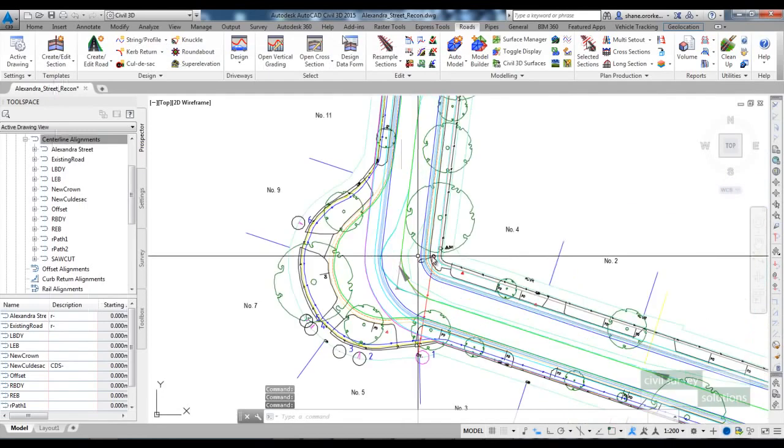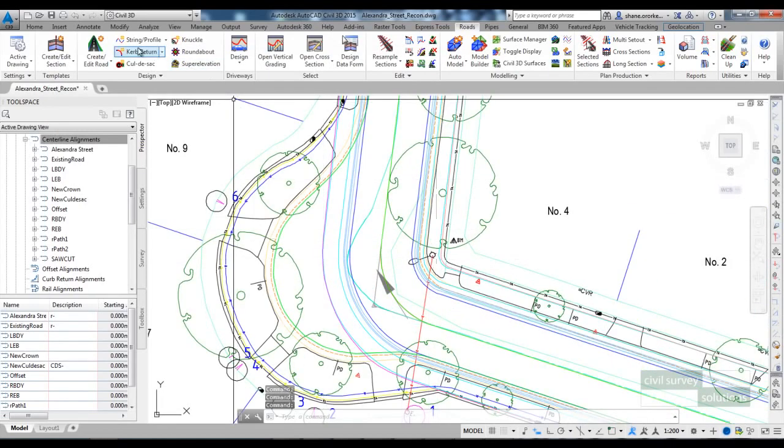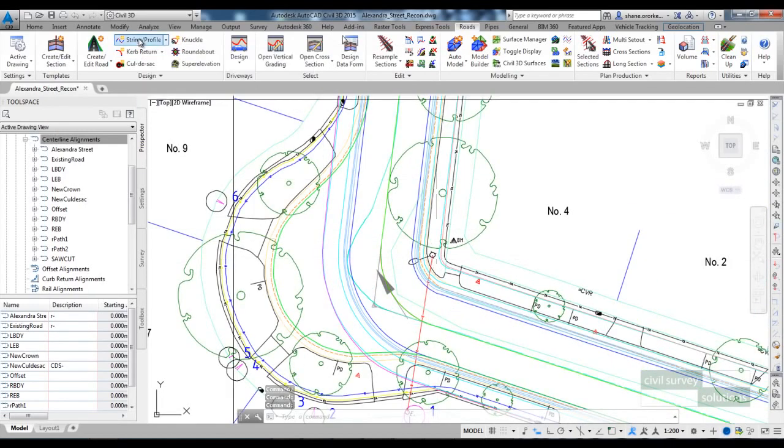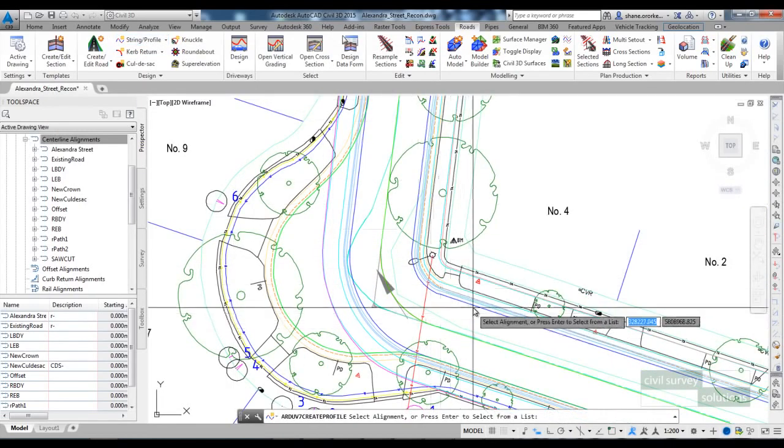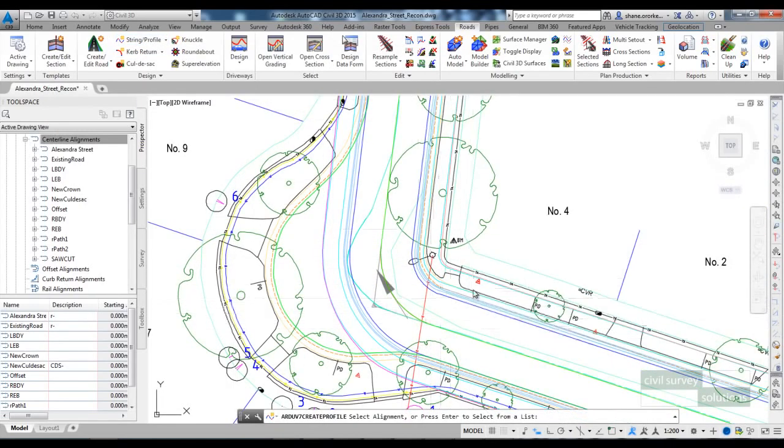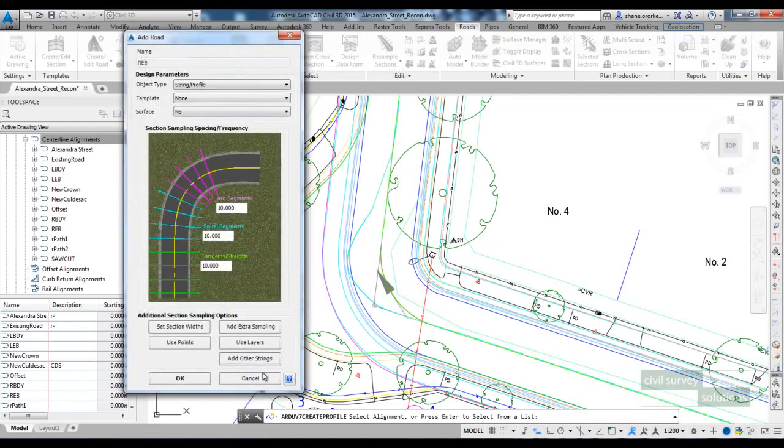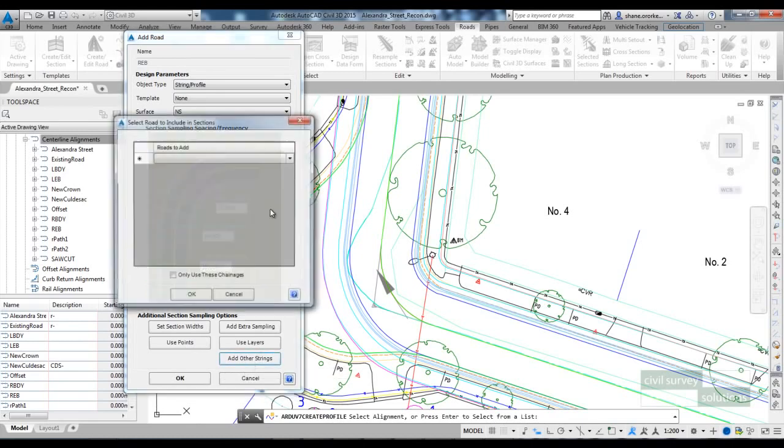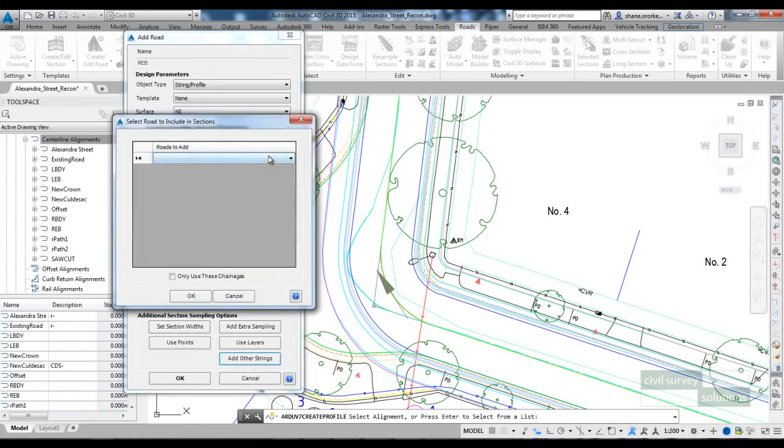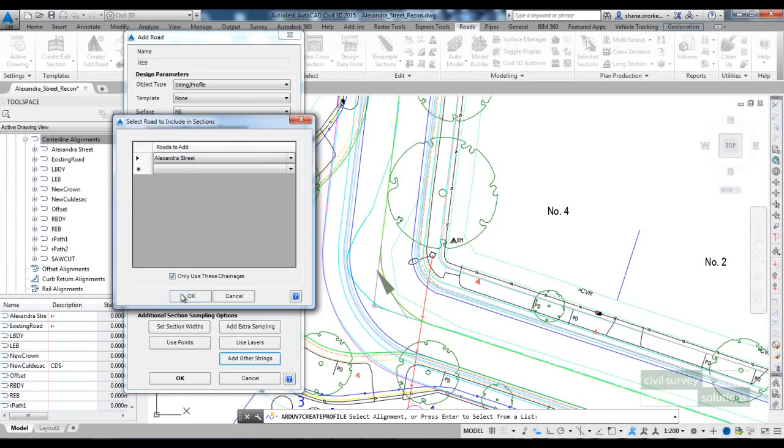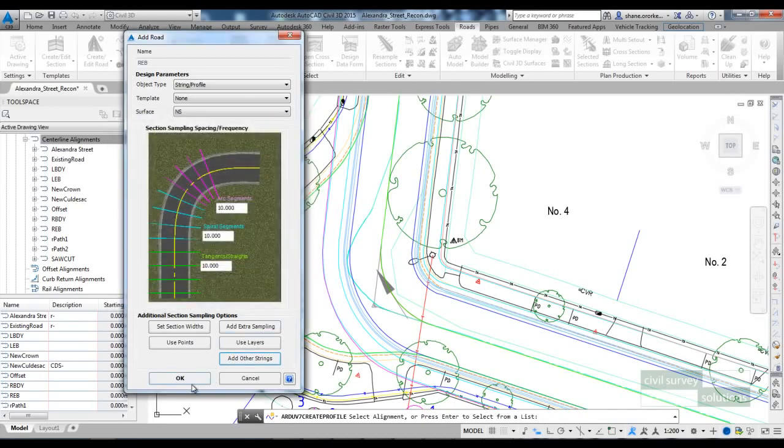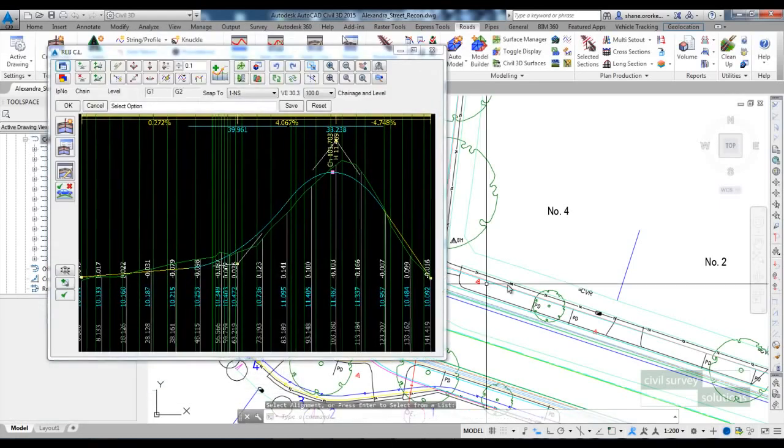I'm just going to do exactly the same thing for the right hand side. So Create String Profile and pick on the right edge which is named REB. Once again if I pick on Add Other Strings, I can reference the sections off Alexandra Street and then create the string.